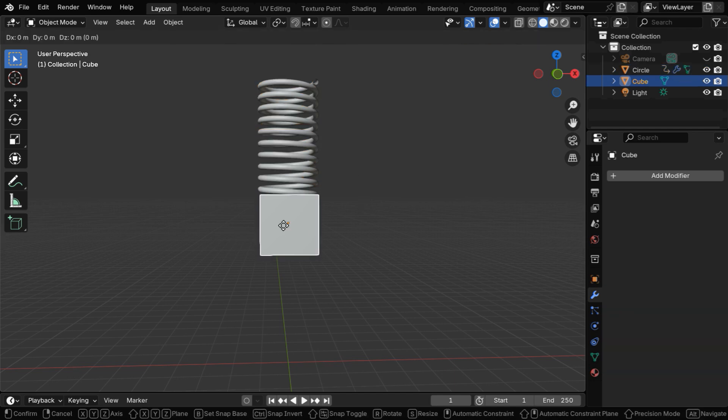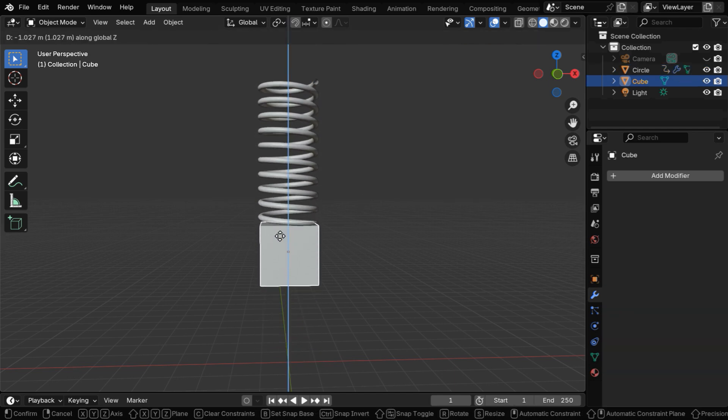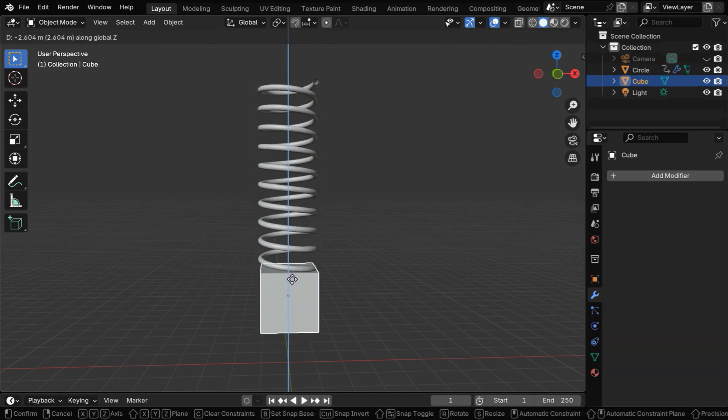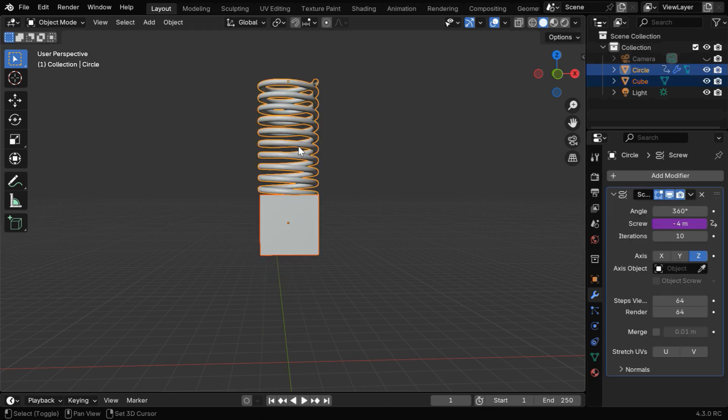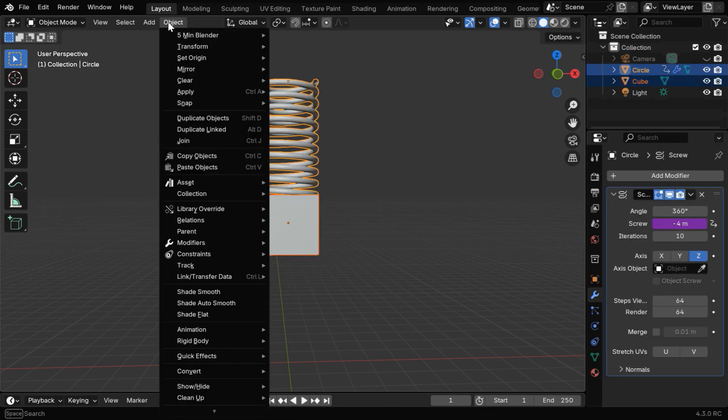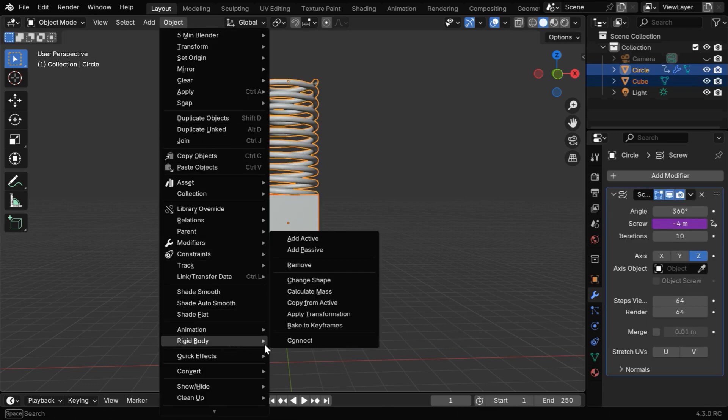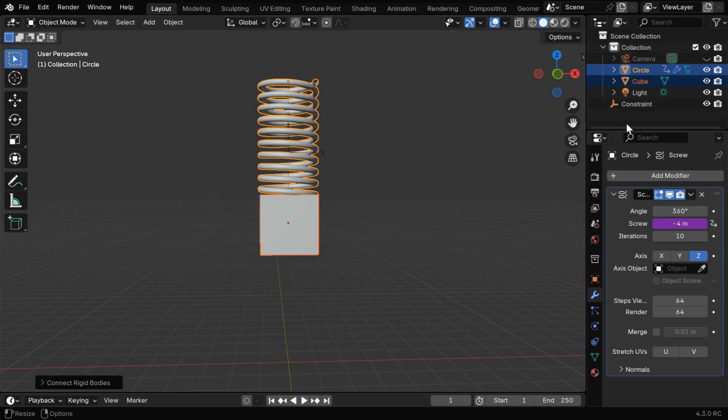Now if we move the cube like this, the spring will keep on oscillating following the cube. So select them together, go to the object menu, and under Rigidbody, select the Connect option.